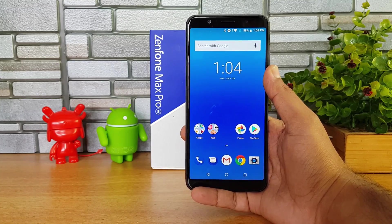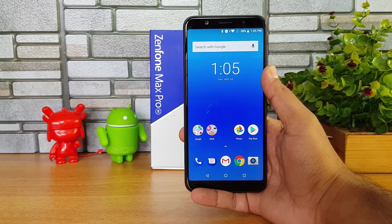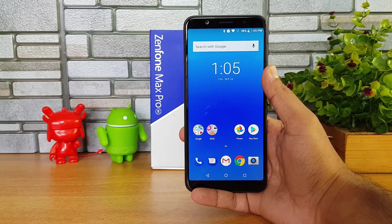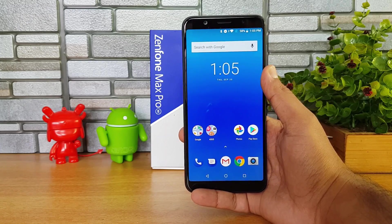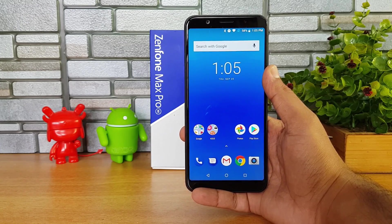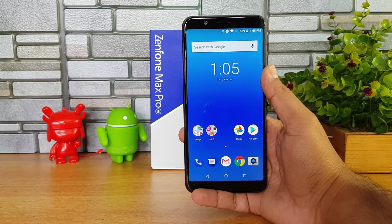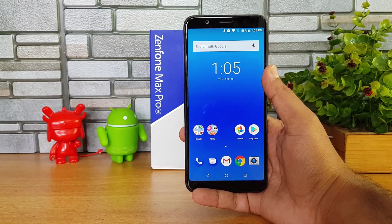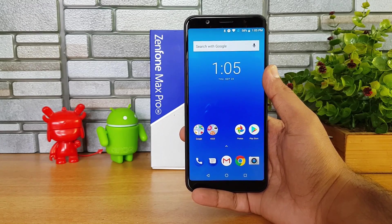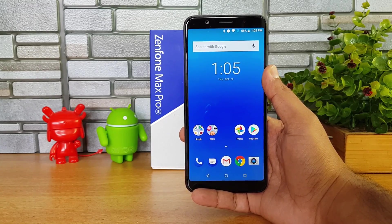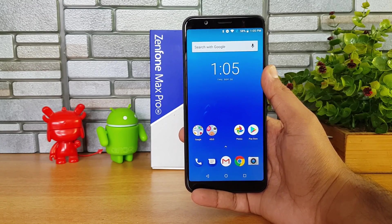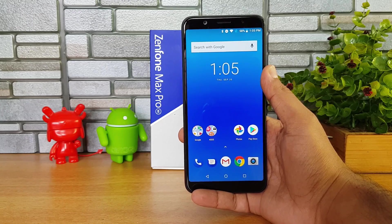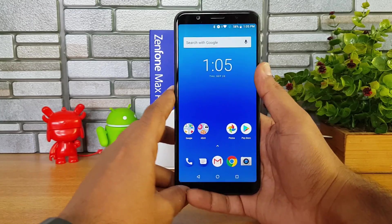The Zenfone Max Pro M1, both the 3GB RAM and 6GB RAM variants, have pretty good cameras — not bad, and they've been improving. But one thing that has been missing on this device is EIS support, while the Redmi Note 5 Pro does have EIS support. So in this video we'll show you how to enable EIS functionality.